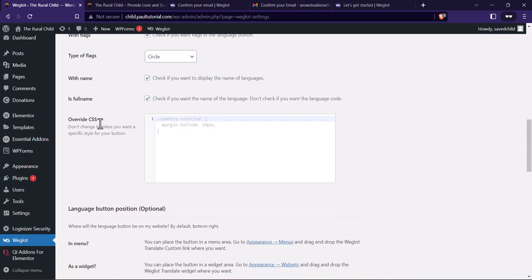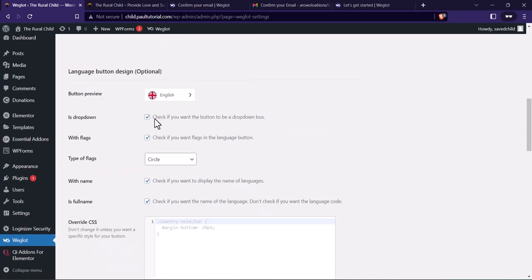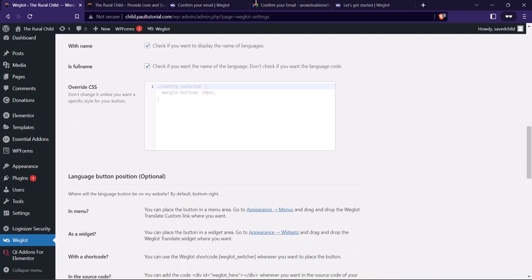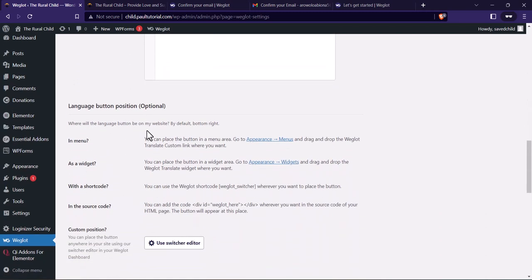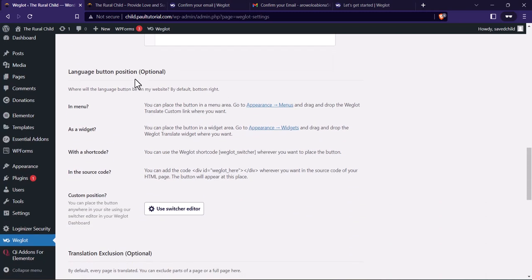This is also where you can add custom CSS code — you can change the background color to dark and the text to white. If you scroll down, go to 'Language Button Position' — this is where we change the position of the language button and widget.